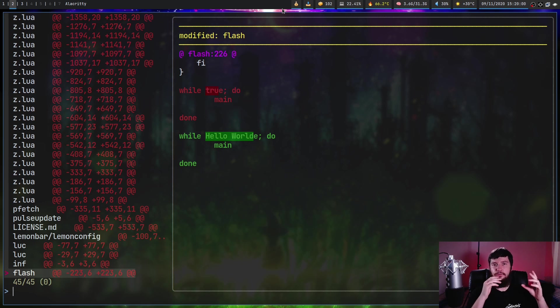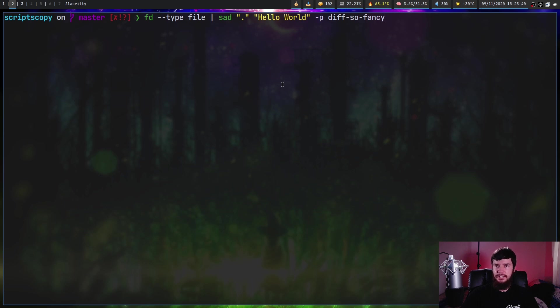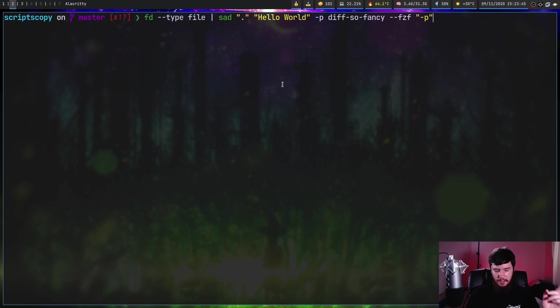This relies on whatever your git page variable is currently set to. We can modify what options being passed into FZF. The way that we do that is by passing the dash dash FZF option. And from here you can say, I want to pass in dash P. Is that a thing that FZF has? I have no idea.